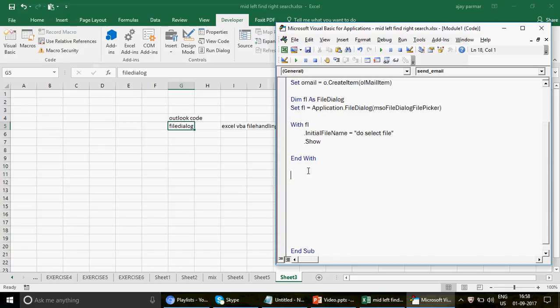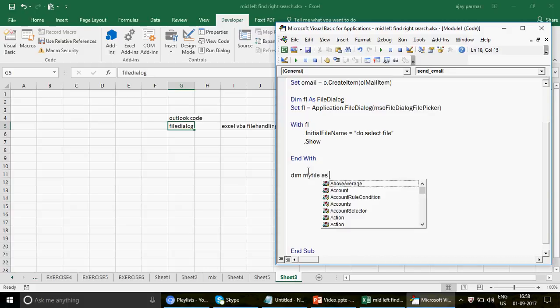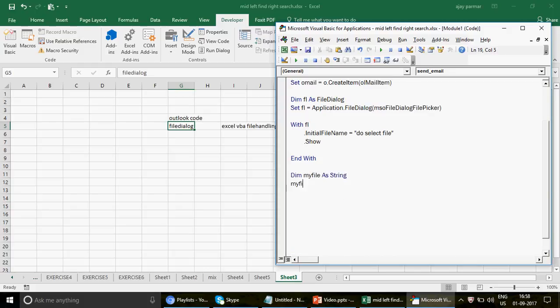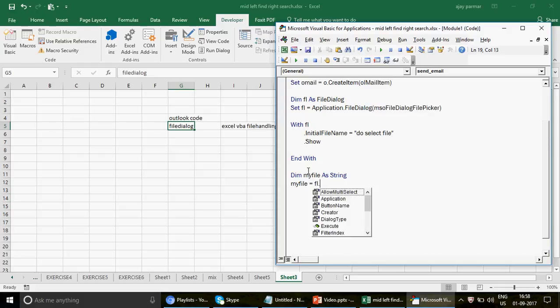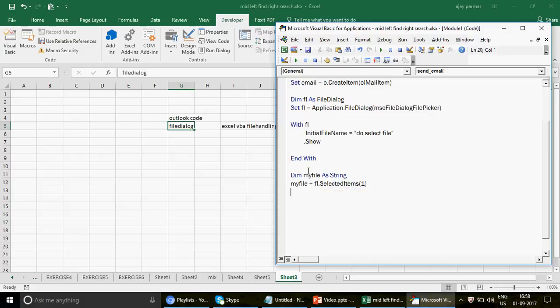Now we need to capture what the user selects from the dialog. I'll create a variable: `Dim myFile As String`, and then set `myFile = fl.SelectedItems(1)`. This captures the first selected item — once the filename is captured, we can use it in the email code.